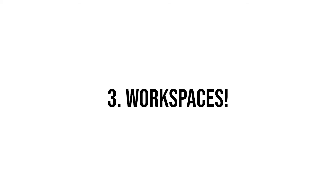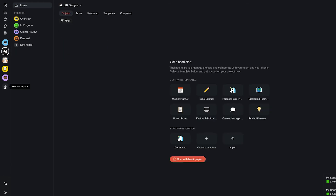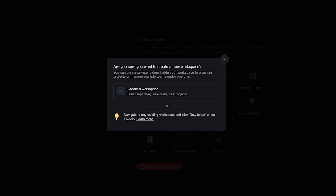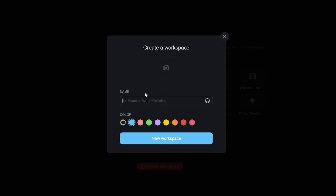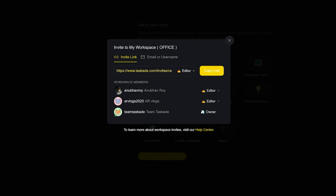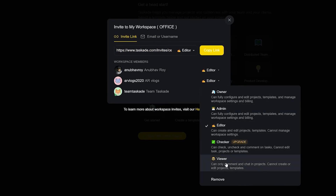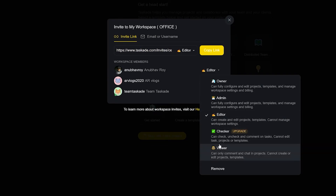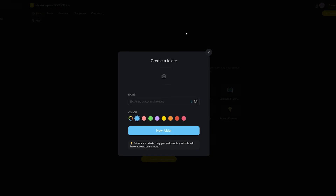Last but not least, we have workspaces. You can think of workspaces like a collection of projects and notes. Workspaces can be used for different clients or other groups of people, and once you invite someone to your workspace, they have access to all the projects within it. You can invite people by clicking on the invite icon on the top right and following the steps on screen. You can also modify their roles — from owner to admin to editor, checker, and viewer — each with different abilities and restrictions chosen by you, the creator.